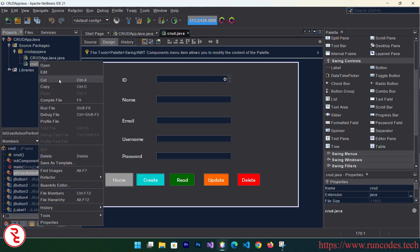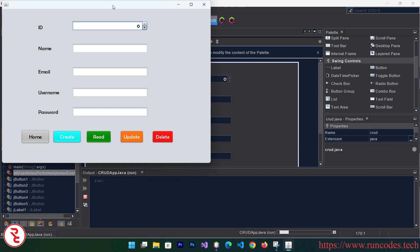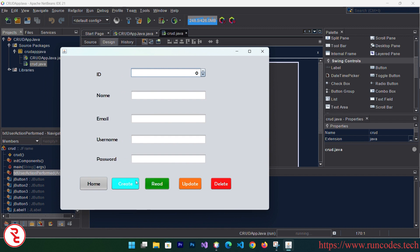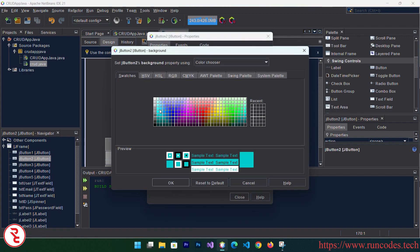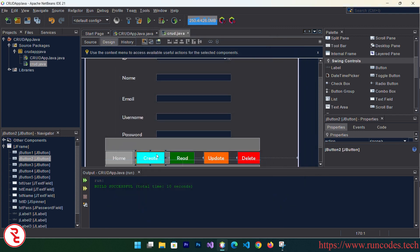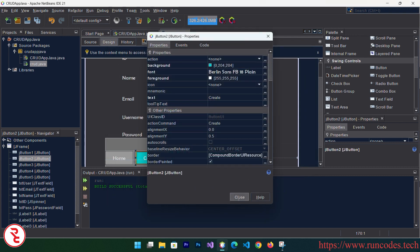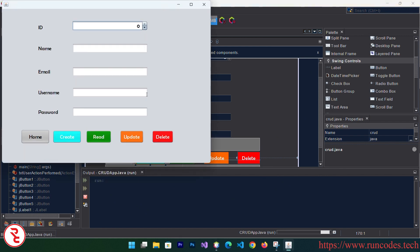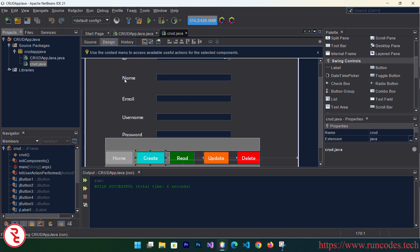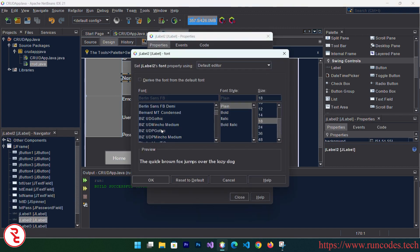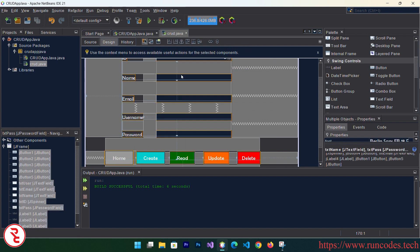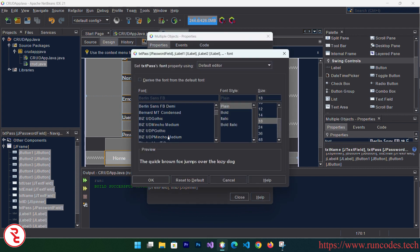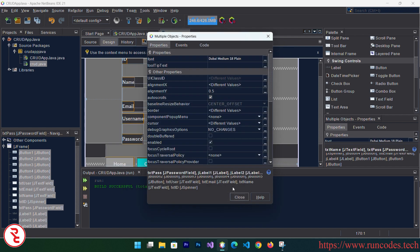Let's check how the design looks by running it. It looks pretty nice. You can also change the font as per your requirements — go to Properties, then the Font section. Select all controls, right-click, go to Properties > Font to adjust as needed.